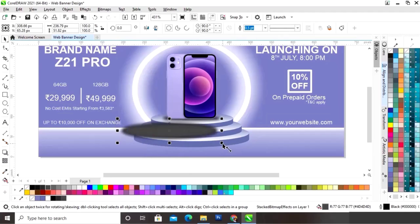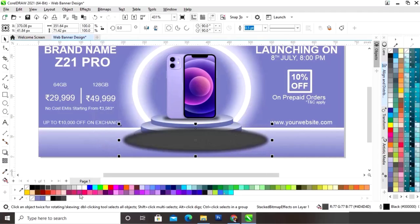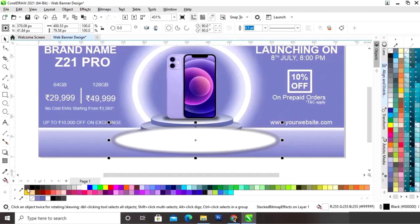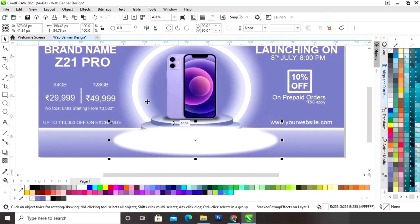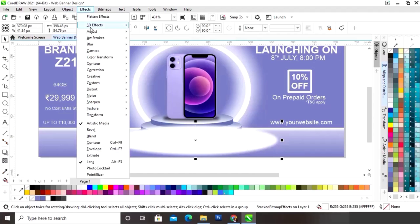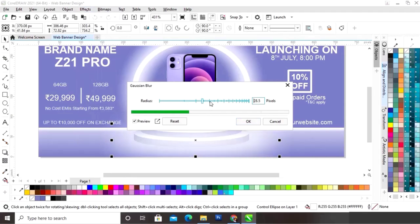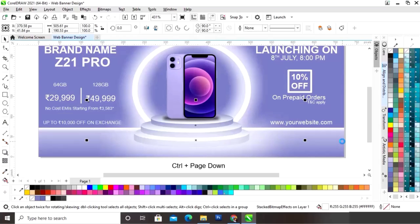Now we will select this shadow and make a copy by drag and right click. We will increase the size and place it. Now we will change the color, remove the outline, and make a shape. Now again we will go to the Effects menu — Blur, then Gaussian Blur — and increase the radius size. Now we will do Ctrl Page Down three to four times to send it back behind the podium.